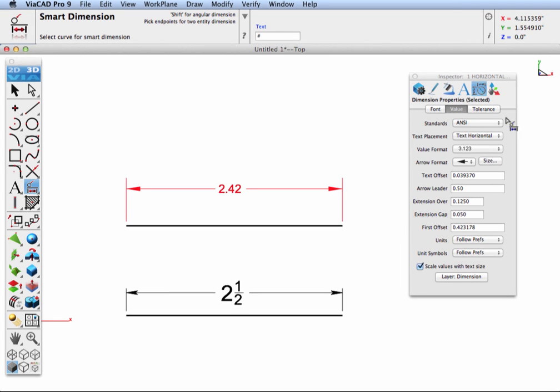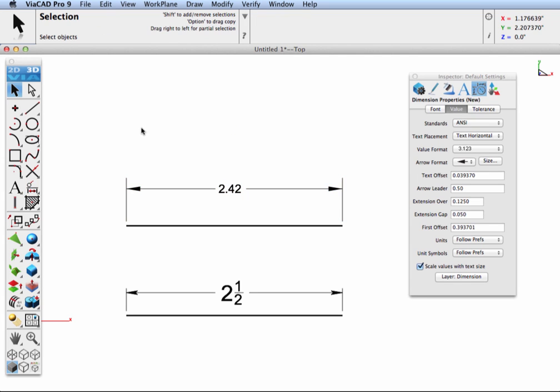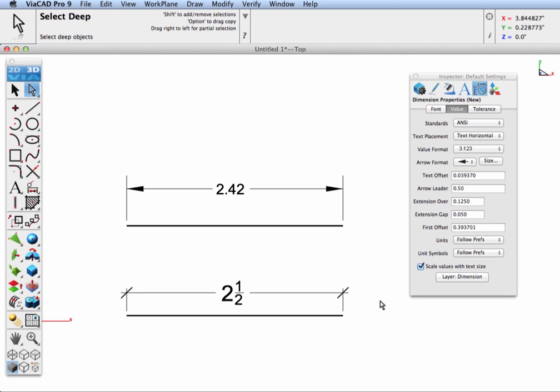Note, the inspector will tell you, in the upper portion of the dialog box, whether it's modifying or setting the default for dimensions. In this case, something is selected, and the inspector is allowing us to modify them. Clicking so that nothing is selected, the dimension properties are new. These are attributes that will be applied to any new dimension that is created. Another method for quickly setting your dimension attributes is to use the eyedropper tool.